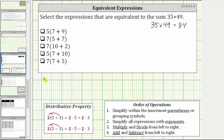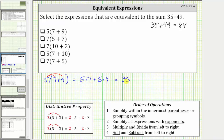The first expression is five times the quantity seven plus nine. Using the distributive property, we distribute five. This is equal to five times seven plus five times nine. Multiplying before adding: five times seven is 35, and five times nine is 45. We can stop here because 35 plus 45 is not equivalent to 35 plus 49. If we did find the sum, 35 plus 45 is 80.